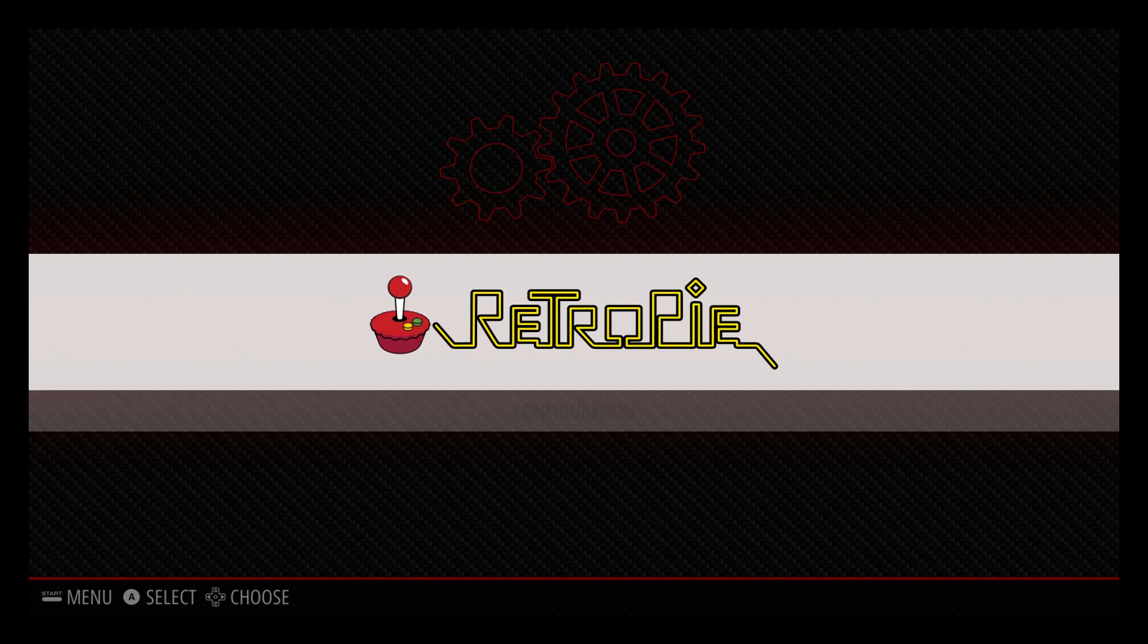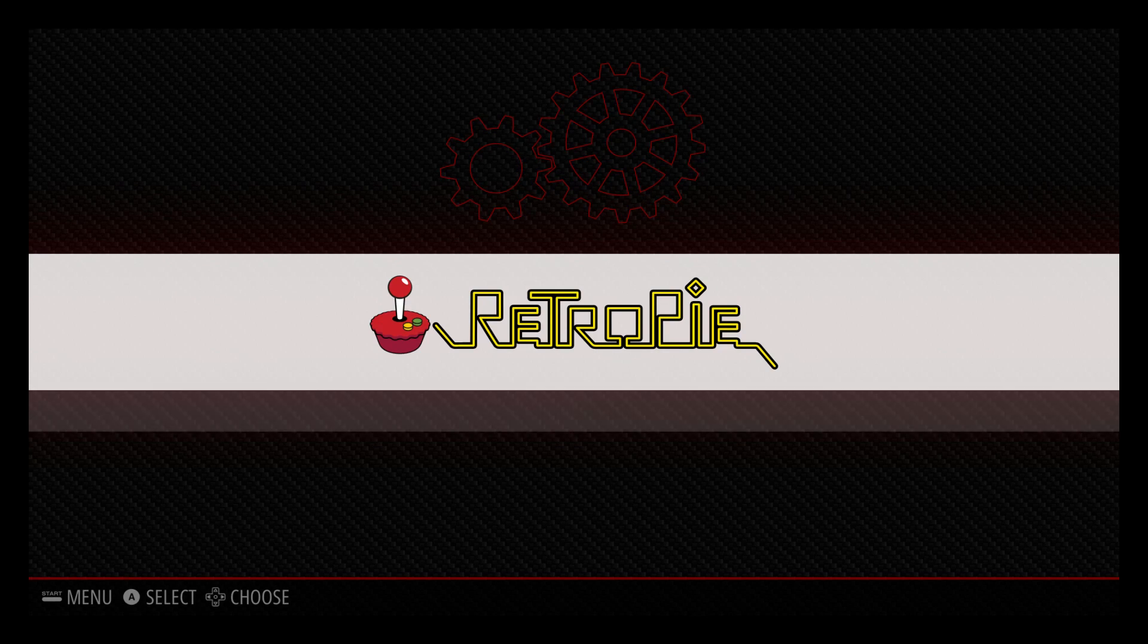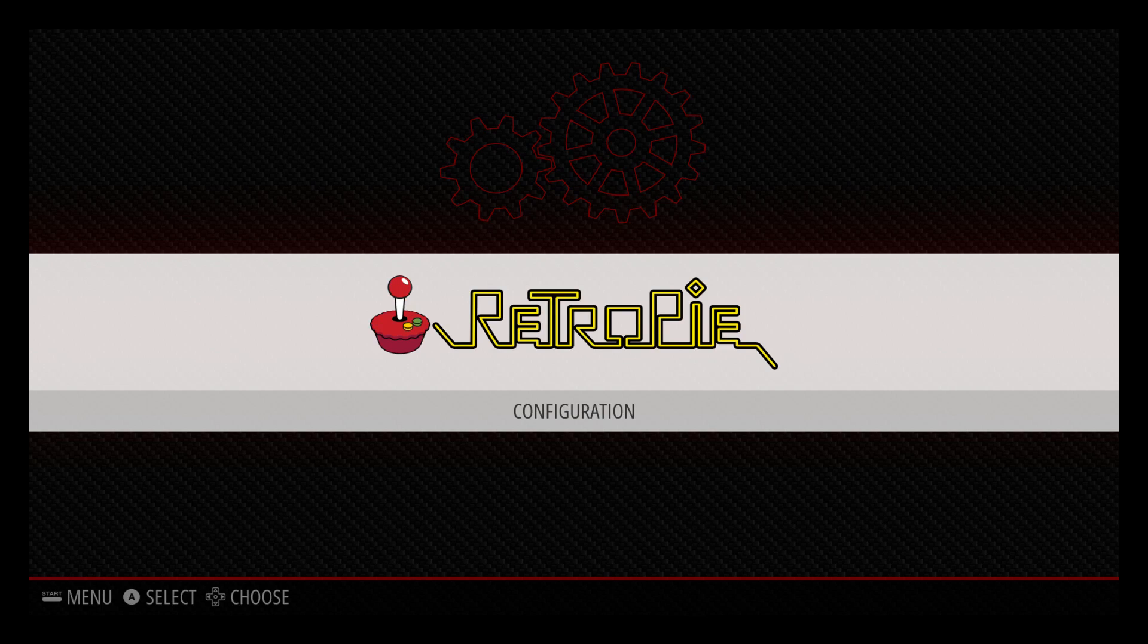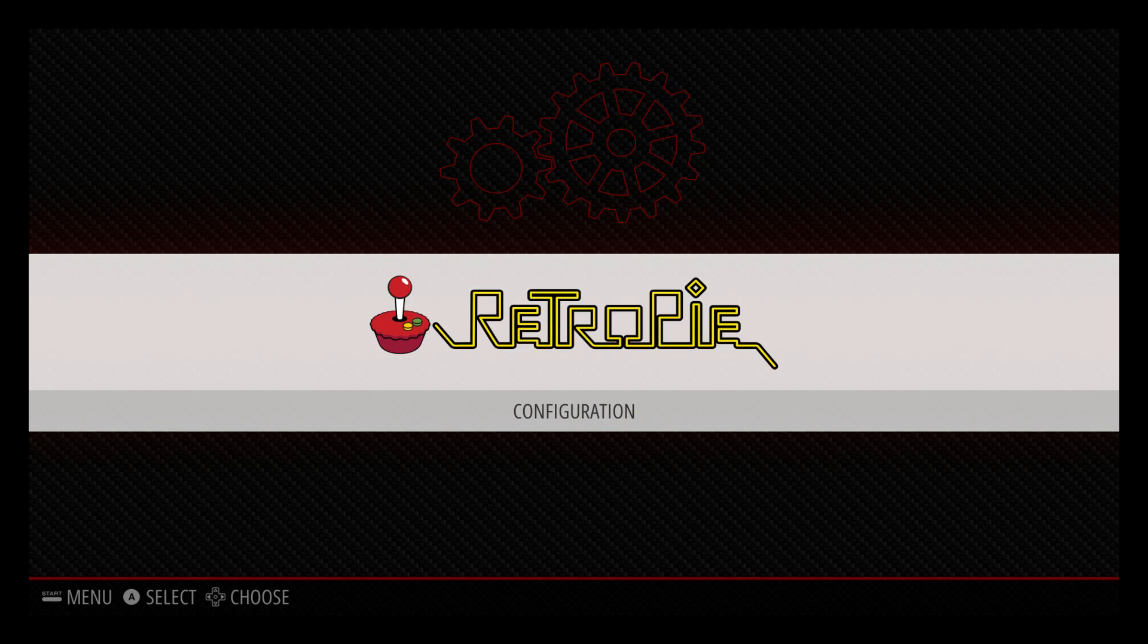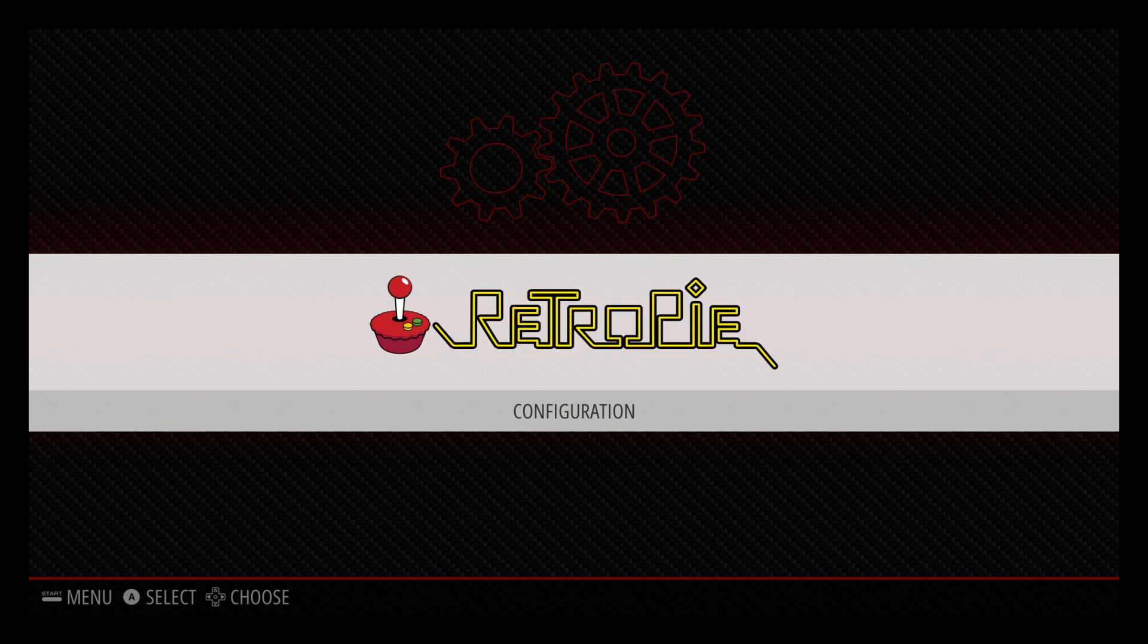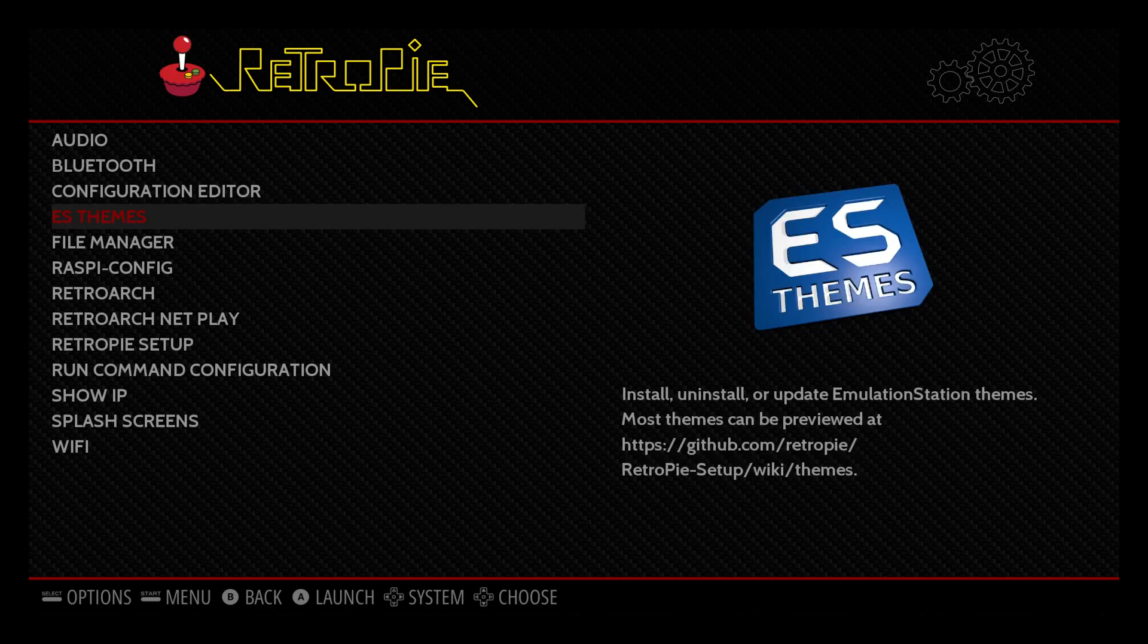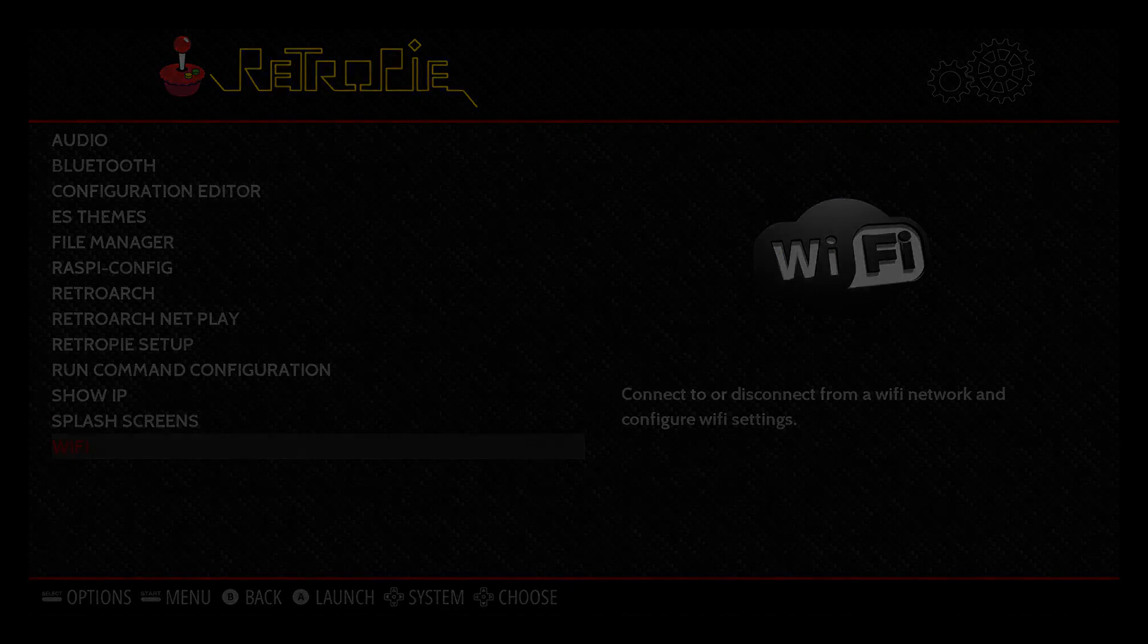So from here, you might notice we don't have any emulators on the screen. That's because we need to add some ROMs, but first thing we need to do is set up WiFi. Now you can always add ROMs using a USB stick. I've also made a video on that, but I like transferring from my Windows PC over my network to the Raspberry Pi. What I'm going to do is enter the RetroPie menu here by pressing A because I mapped my keyboard to A. I'm going to scroll down to WiFi. I'm going to press A.